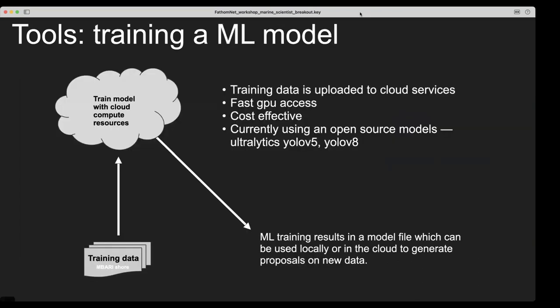Once we have training data, we upload it to the cloud and use fast GPU compute services, which are pretty cost-effective — Google Colab is free, but you can also use AWS or Google Cloud Compute. We currently use Ultralytics models, YOLO v5 and v8. The end result is a model weight file — they're about 158 megabytes, so easily shareable and quite powerful for this kind of work.